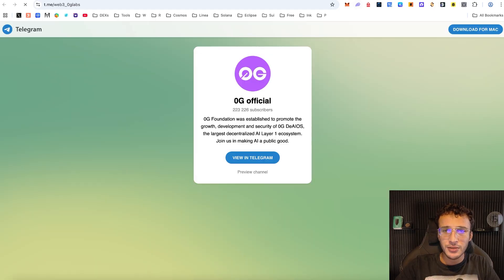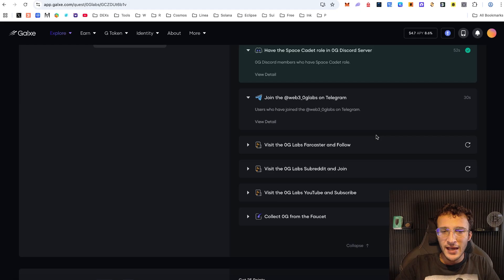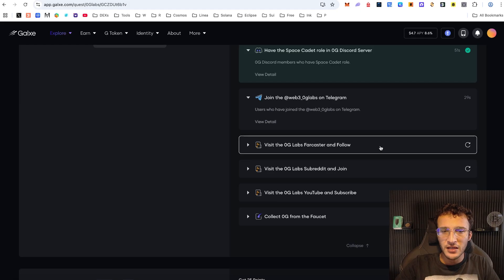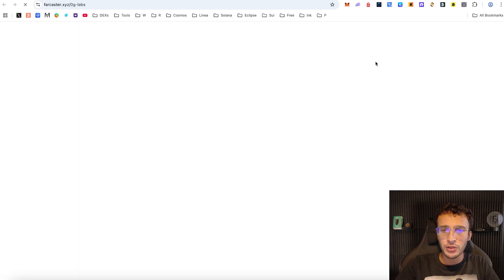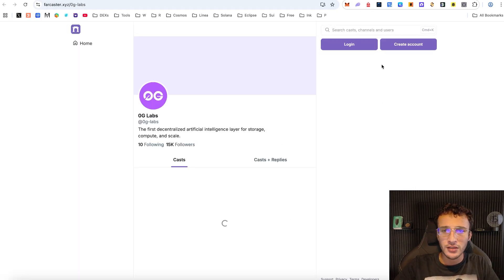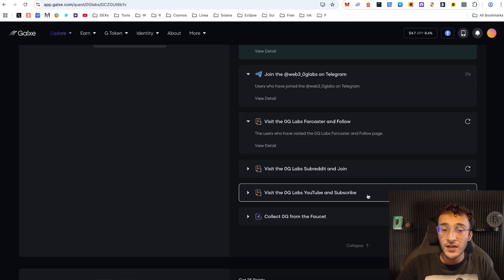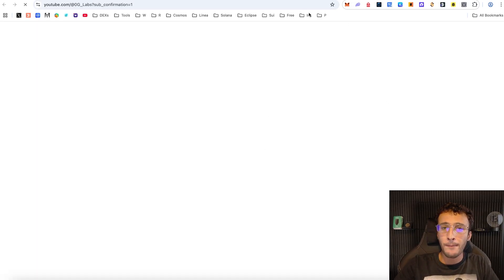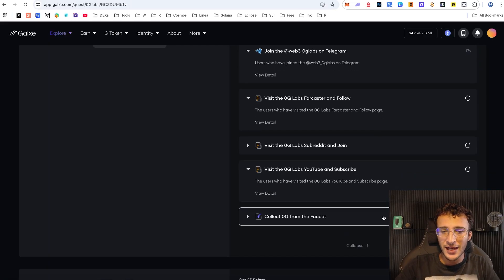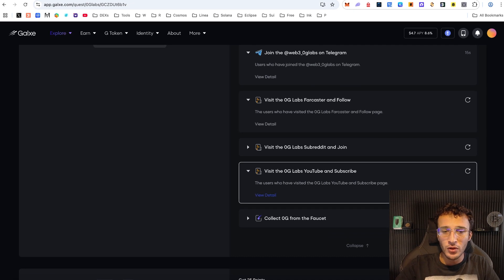Next we've got the Telegram — again you can come over here and join it if you want to. After that we can see some other simple tasks: come over to Farcaster and give them a follow if you've got a Farcaster account, then come back over and visit OG Labs over on YouTube and subscribe. You don't actually have to do every one of these.